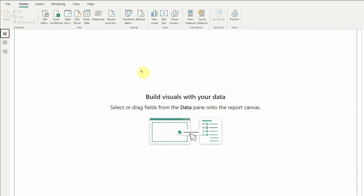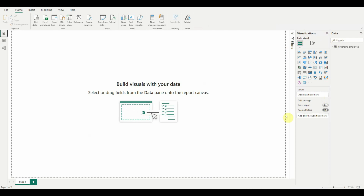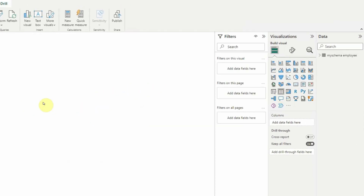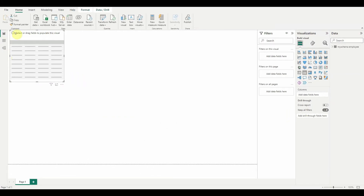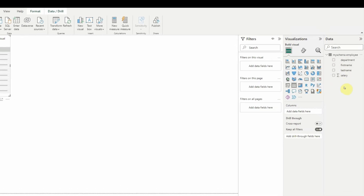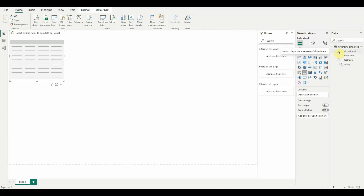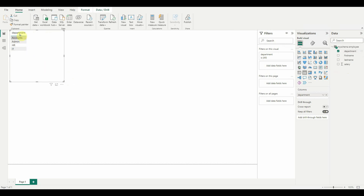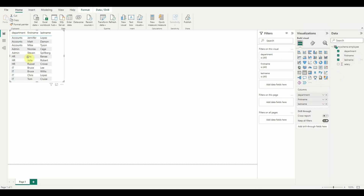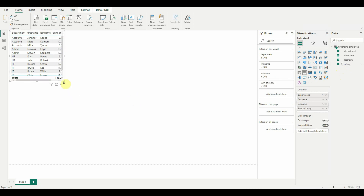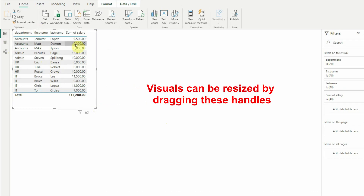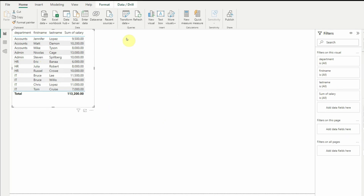Go back to Report View, which is the canvas where we design our report. In the right-hand side you will see many visualizations available. We'll first select the simplest one — the Table view. Once you click it, the table visual appears on the canvas. Then select the fields from the employee data: first add Department, then First Name, then Last Name, and finally Salary. Resize it and that's our first tabular view of the data.